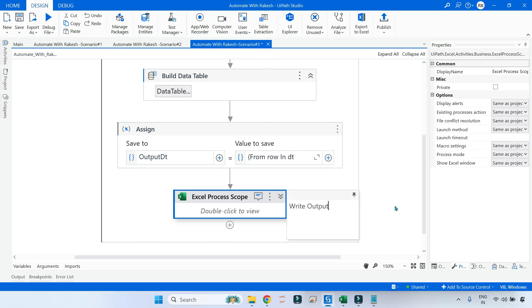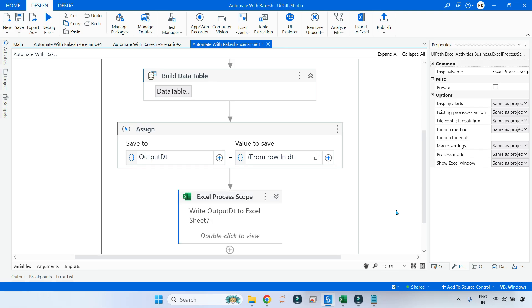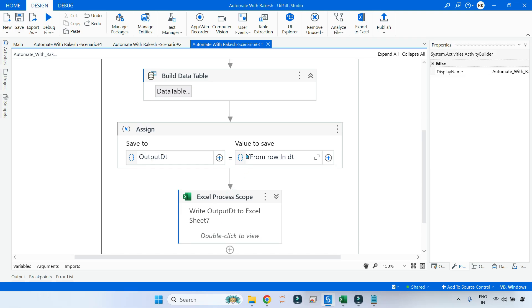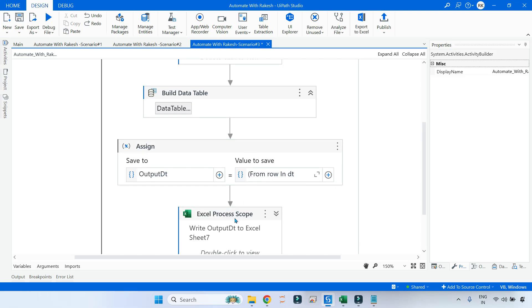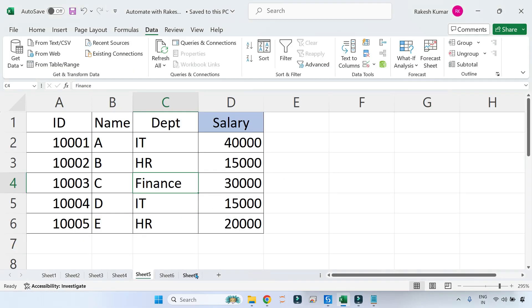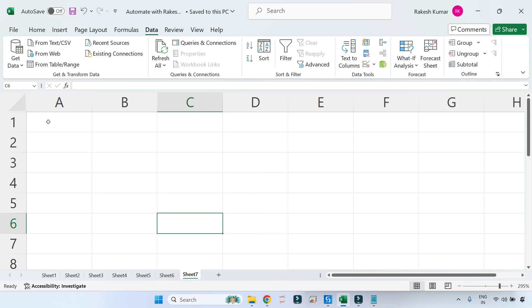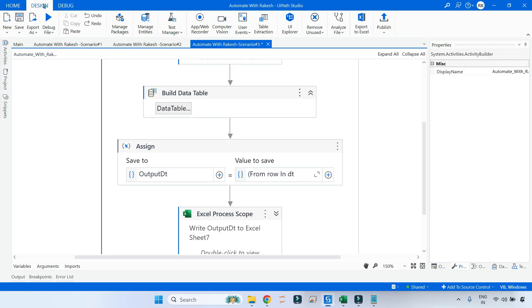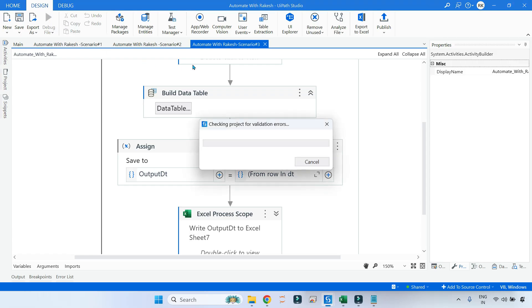Let me put some annotation: 'Write output_dt to Excel sheet 7.' That's it. So here we are writing. Now if I run this code, let us see. If anything is there in the sheet 7, it's completely blank. Let me save it and let us run it.